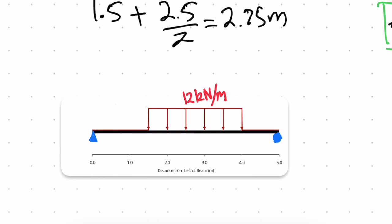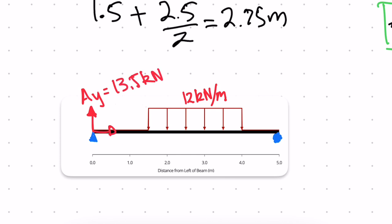So now we've found our reactions. Let's write our reactions here. Our AY was 13.5 kilonewtons, our AX was 0 kilonewtons, and our BY was 16.5 kilonewtons.